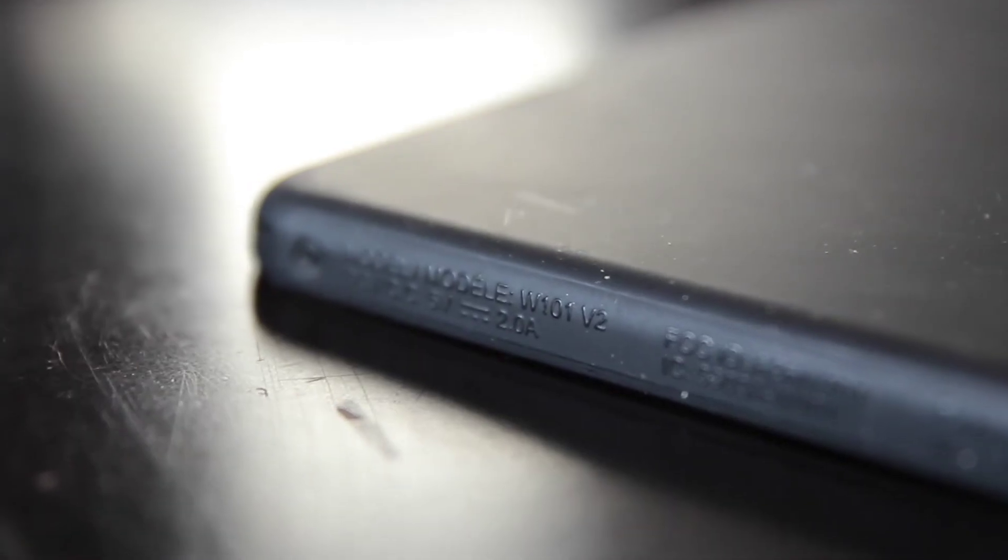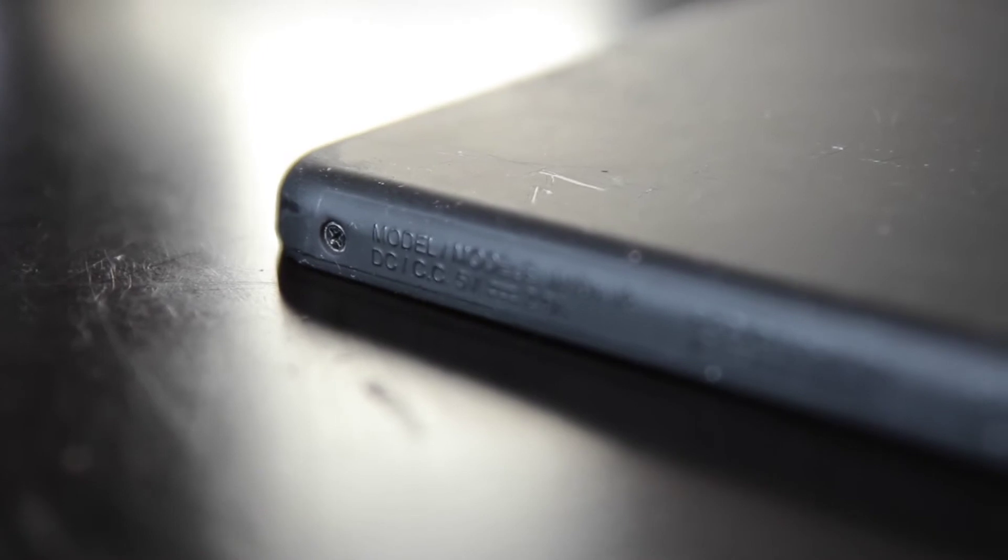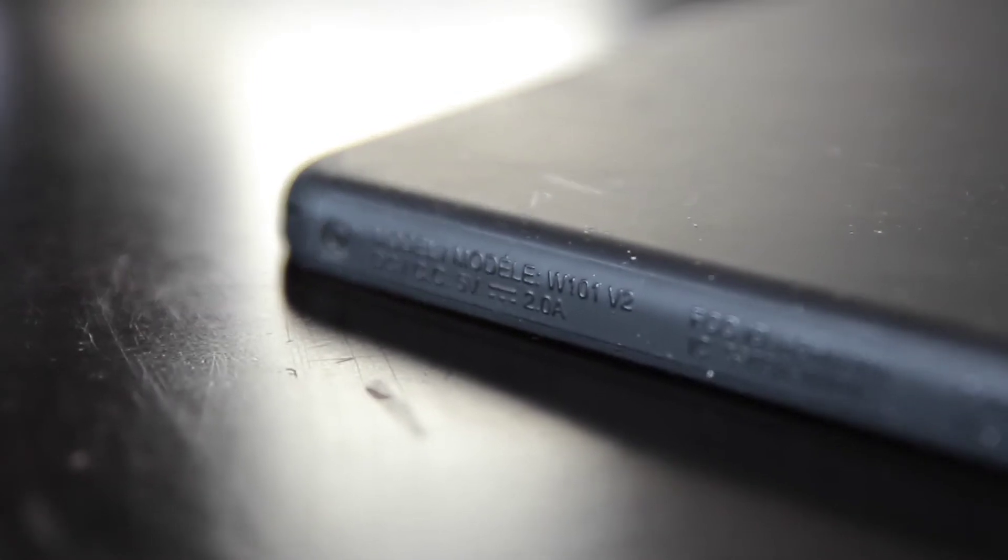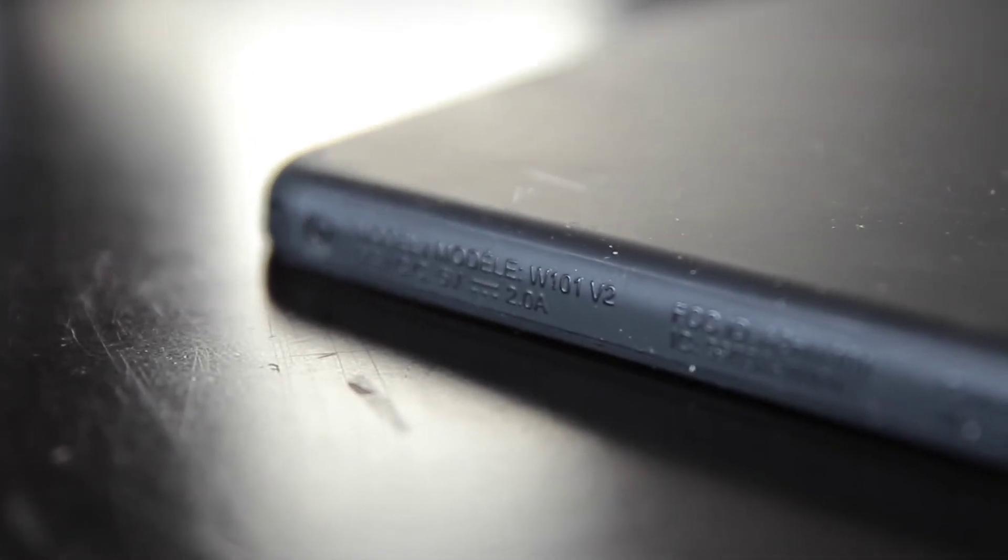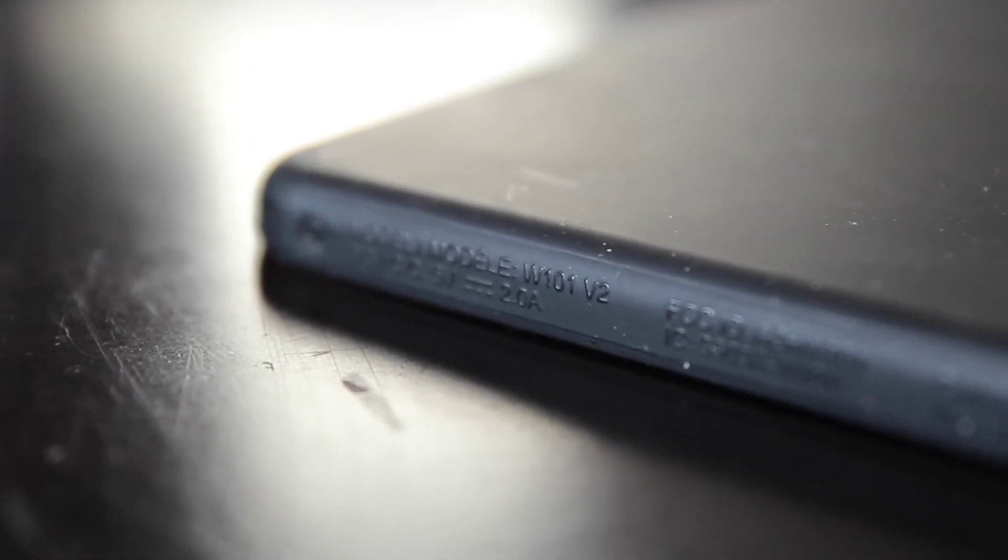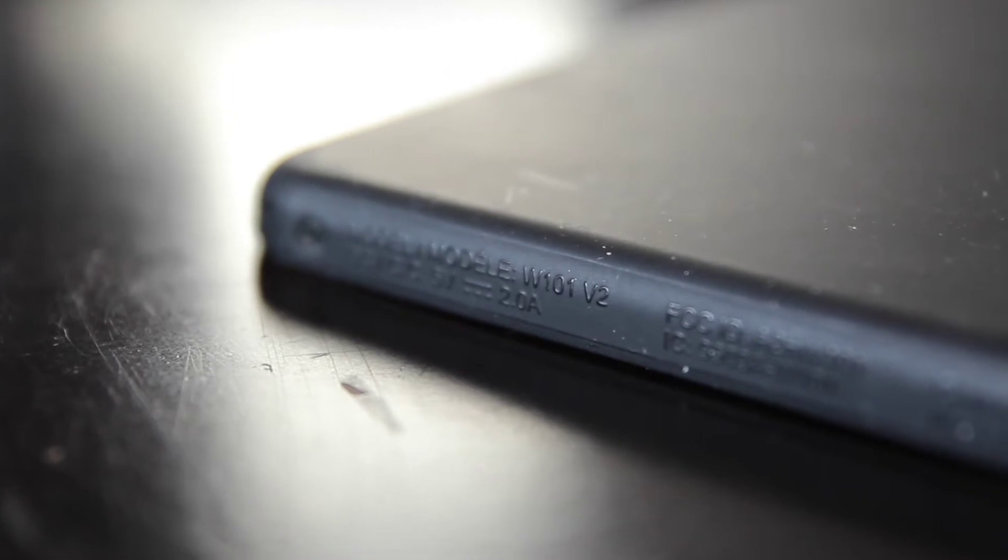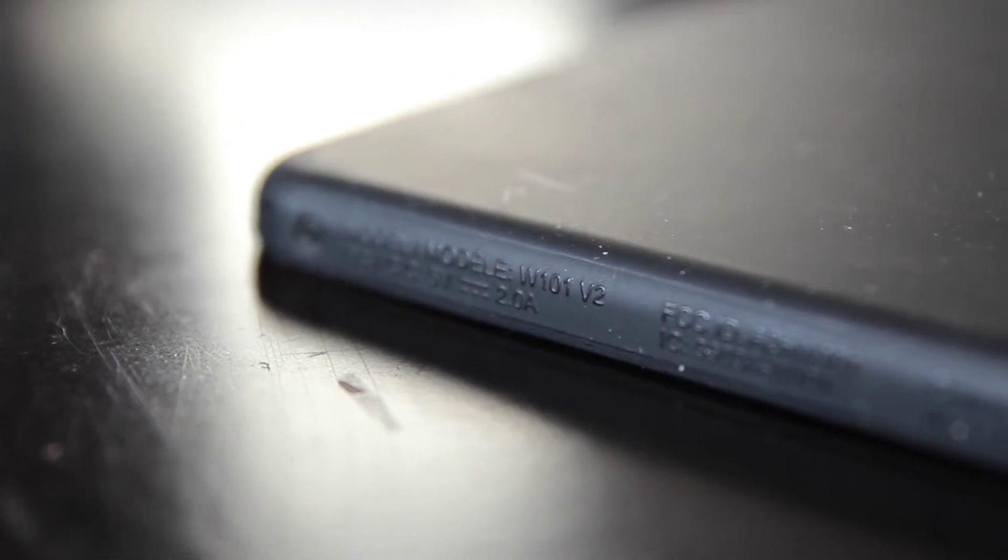On closer inspection I can see that this is an RCA Cambio W101v2, a very budget friendly Windows 10 hybrid laptop from 2019. It's not in terrible condition, aside from quite a few dents and scratches and a missing key.